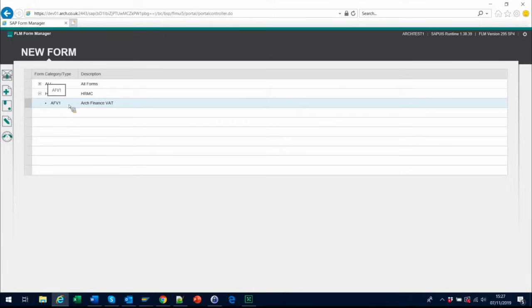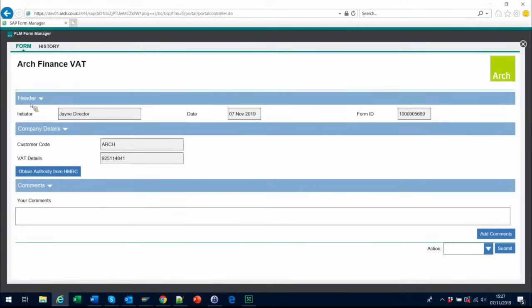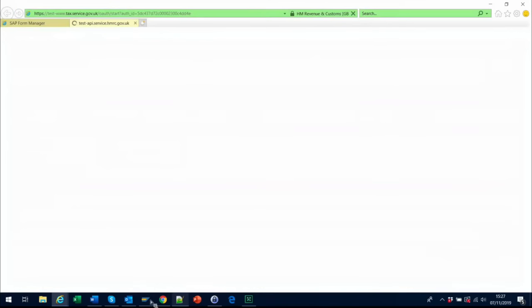To begin, simply launch the form from within your Form Manager portal. You will notice that the header and company details are pre-populated, so you can go straight to Obtain Authority from HMRC.